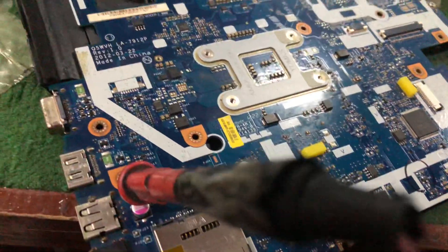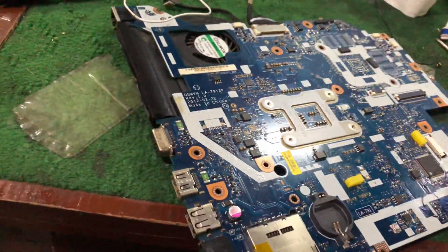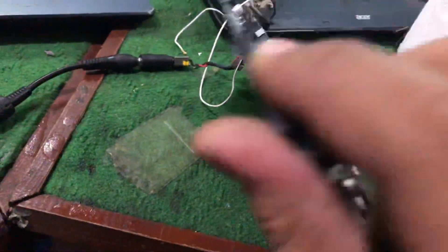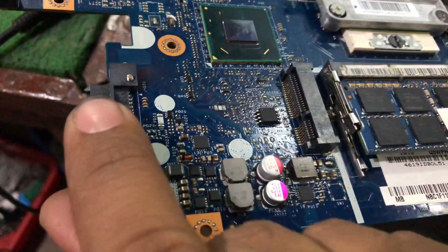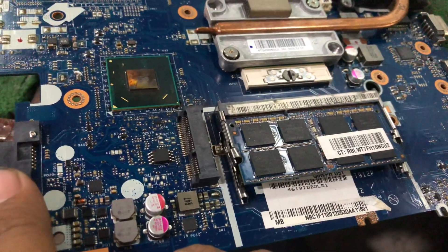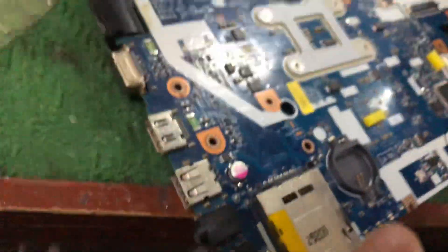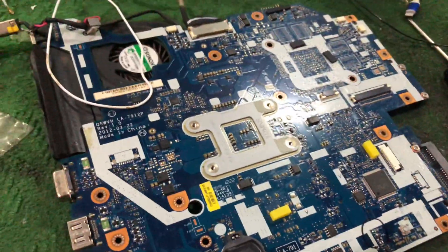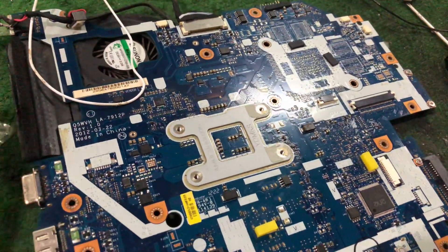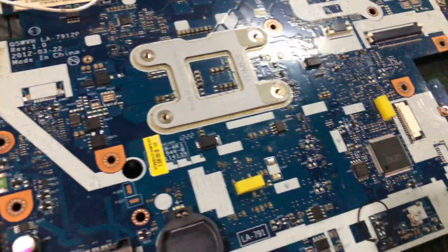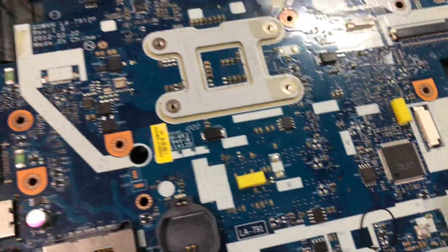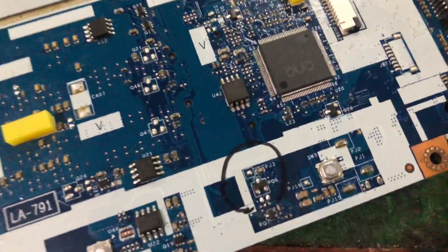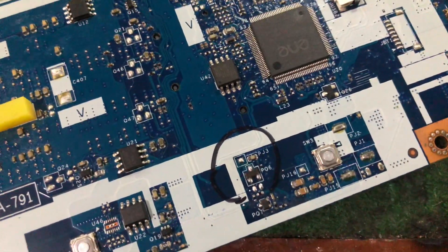This is the laptop SR. The part number is LA-7912P, and the problem was the board was not powering on. In the BIOS, the voltage was 1.5 on pin number 8, and the fault was this MOSFET PEWKEE6.